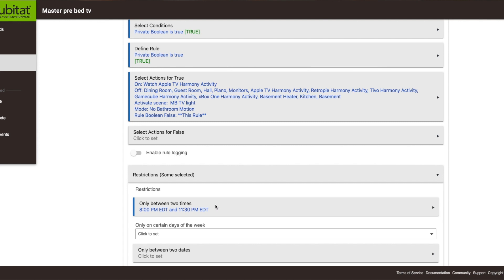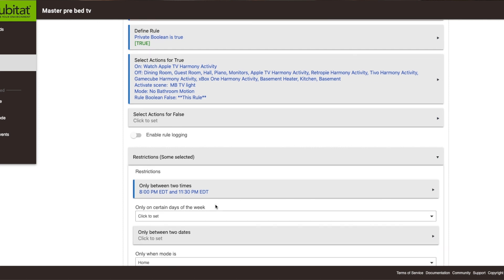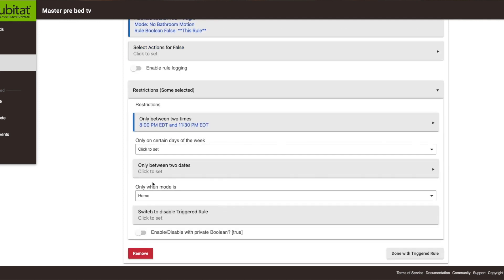This makes it flexible — I can go in at 8:05, 8:07, 8:15, 9:30, it doesn't matter. This rule will only happen once within those times. I also have it set so it only fires when the mode is 'home', so if something were to happen where I'm away and the dog walks in, it's not going to fire that rule.